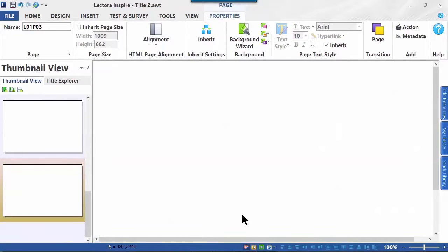So that's it. A very brief introduction into Lectora, how to create a title, how to navigate a little bit around the user interface. You'll find Lectora is very easy to use. And as you get familiar with where things are, your speed will improve dramatically.